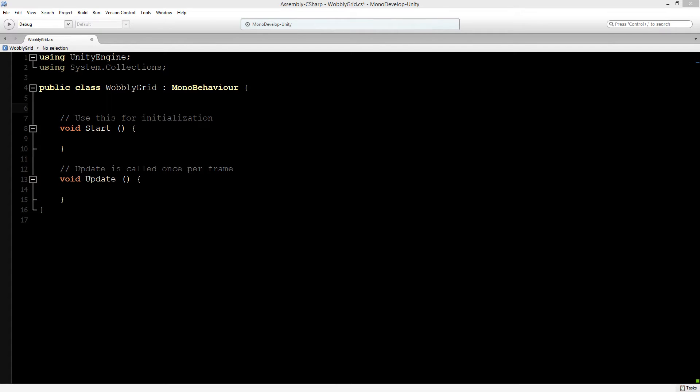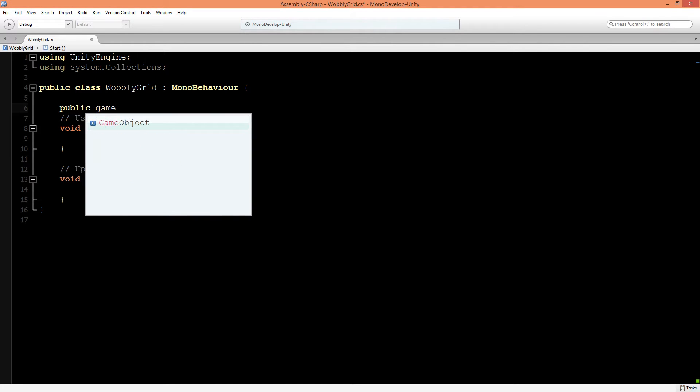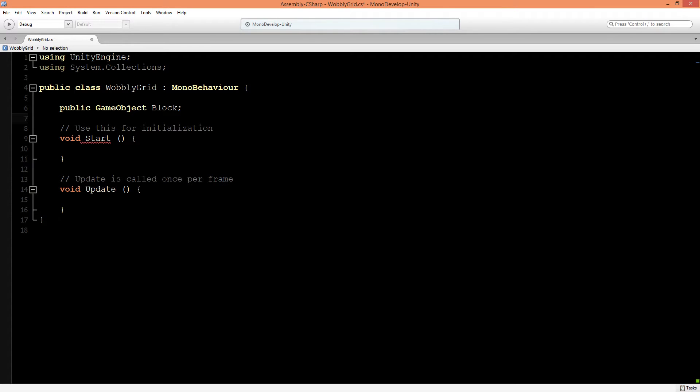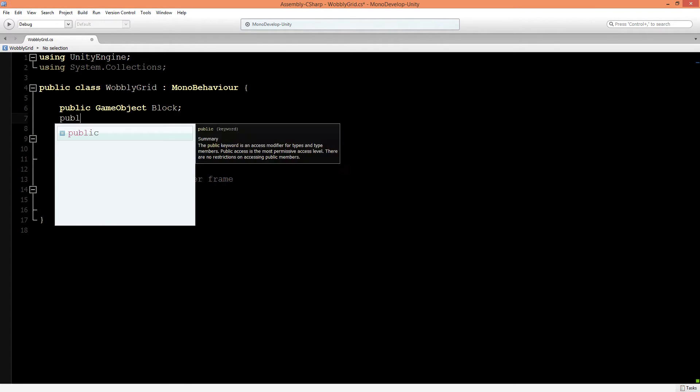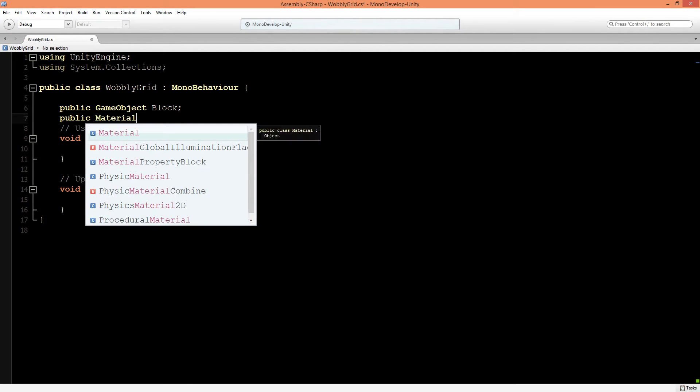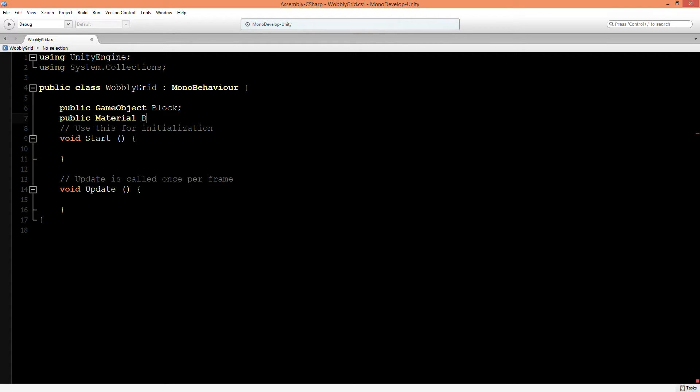Let's start building out our grid system. The first thing we need is something to instantiate, and that will be a GameObject. Let's start with a public GameObject and call this a Block. Also, we need to apply some material to the block, so let's make a public block material.